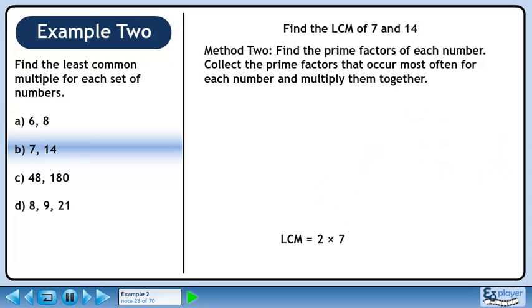Position the 7. Multiplying 2 and 7, we get the LCM of 14. This is the same value we got earlier using Method 1.